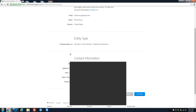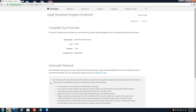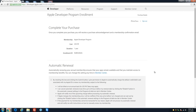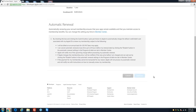Confirm you're enrolling as an Individual and continue. For automatic renewal, I recommend not checking that — in case you don't want to renew for some reason. Then come here and click Purchase.